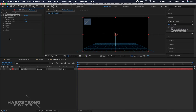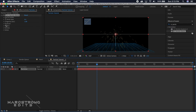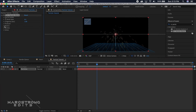The first setting we'll adjust in CC Particle World is the birth rate — we're going to change this from 2.0 to about 0.1. Then in the Physics drop-down, we're going to adjust the gravity to a negative value so that our particles are shooting upward.